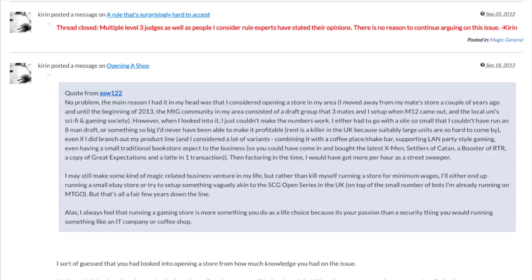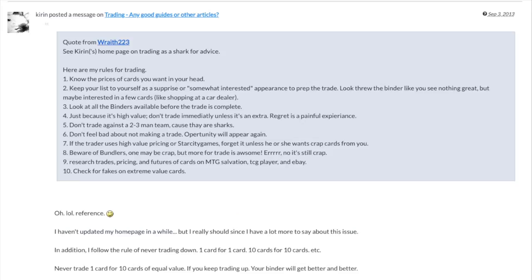Right before Reddit, right before MTG Reddit became something. You can look at the dates—it's 2013.